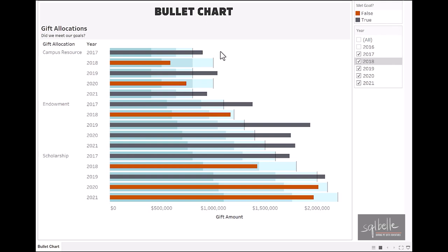In this video, we will look at bullet charts. We will look at what bullet charts are and two ways of creating them in Tableau.